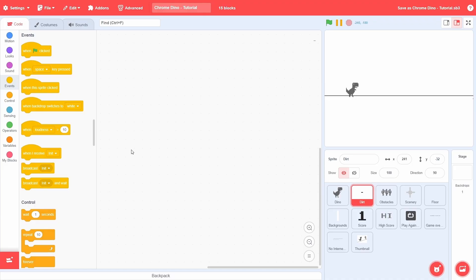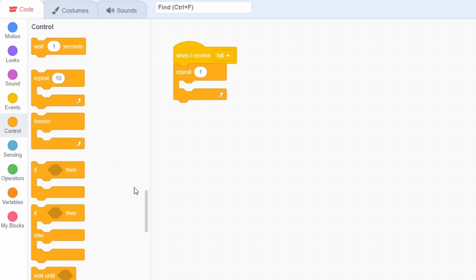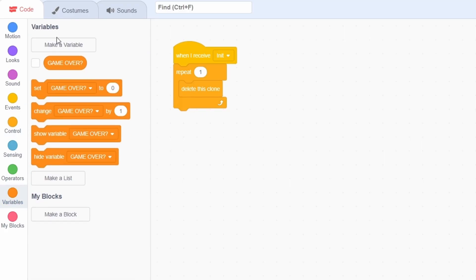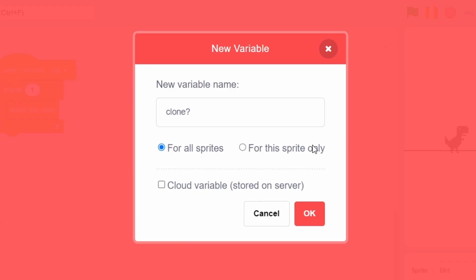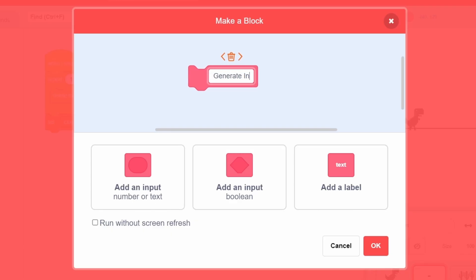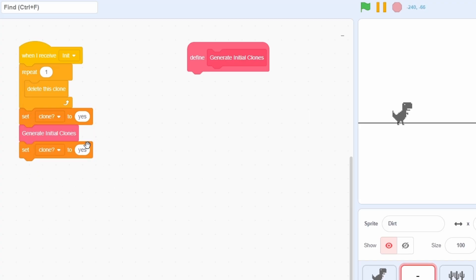Let's set up the dirt along the ground to make the game look cooler and more realistic. After init, we want to delete the existing clones, but since we can't continue the script after that, we put the block within a repeat-one. To distinguish between the clones and the sprite itself, create a variable for this sprite only called "clone". Initially set it to yes, then create a block called "generate initial clones", making sure to run without screen refresh.